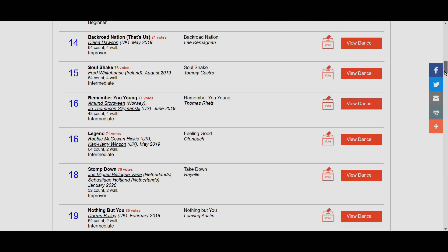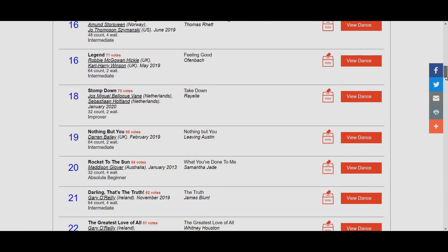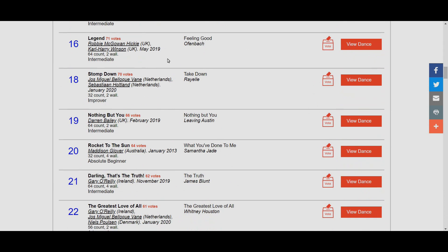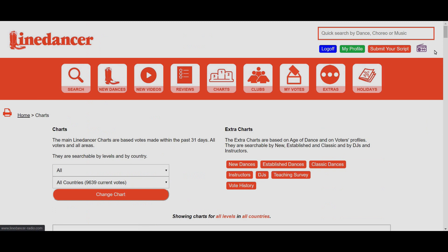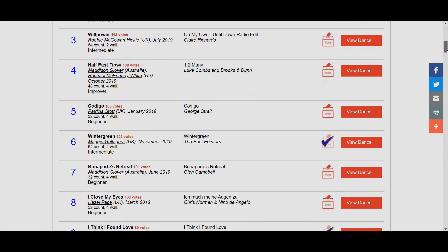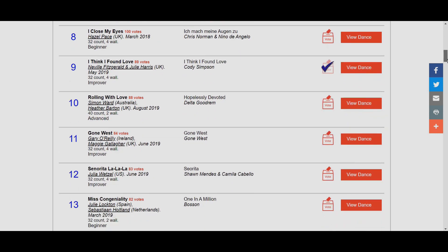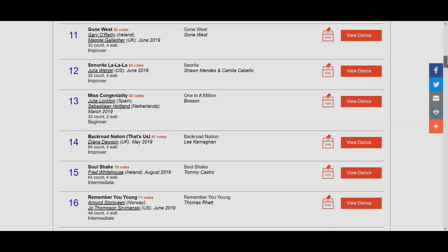We keep scrolling down to see more. It keeps going and going. There's a really good one there, Stomp Down, so I'm going to give that one a vote as well. So I've put a few votes in, nice quick and easy way by just doing it from the charts.